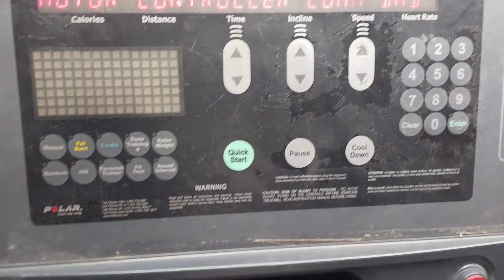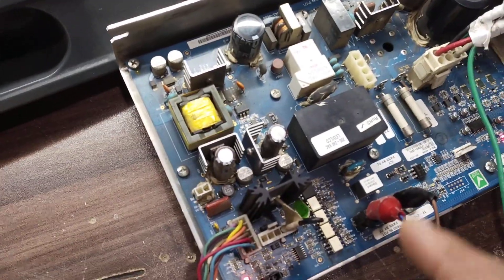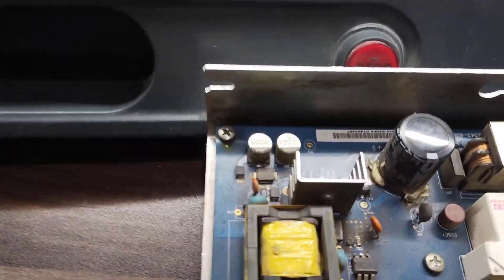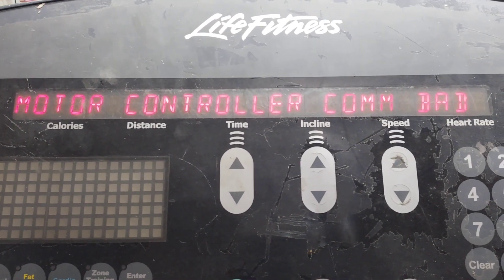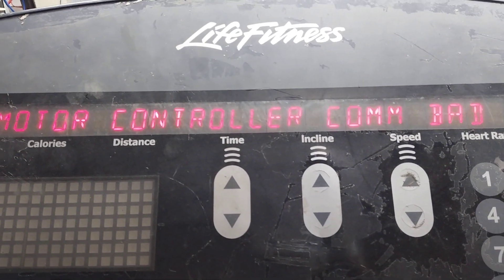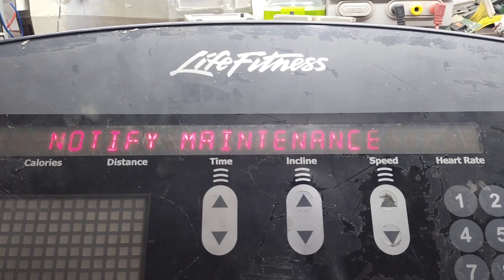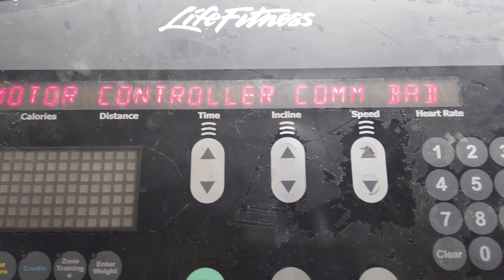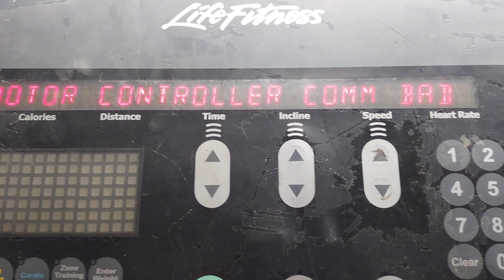The question is how to rectify the problem. This problem occurs when the upper controller card and the lower controller card — which is the motor driver card — are unable to communicate. If there is any problem in the communication, it will show the motor controller error. There are two types of errors: the first is 'motor controller communication bad' and the second is 'motor controller error.' These two errors are different — communication bad is a different thing from motor controller error.